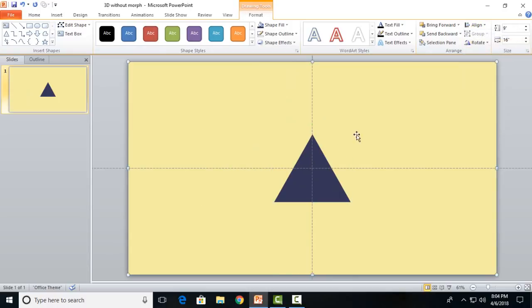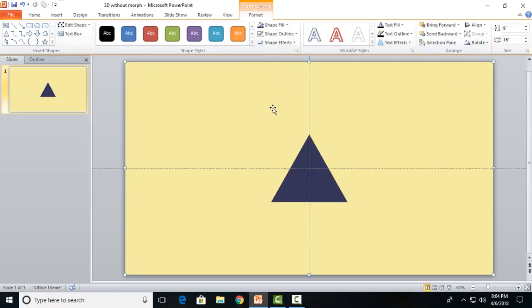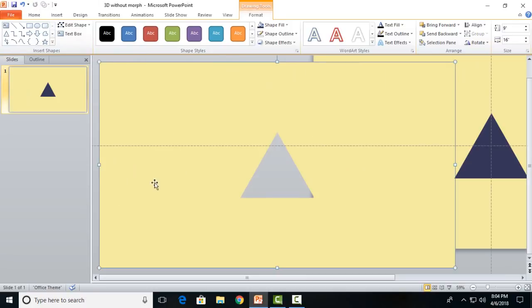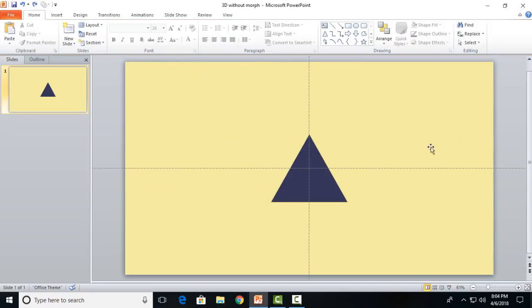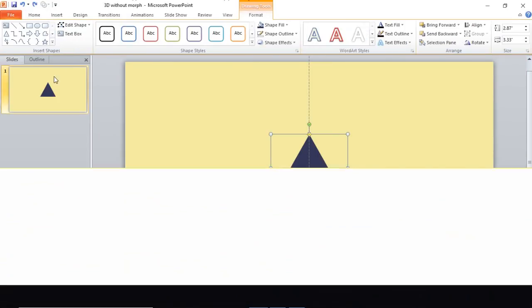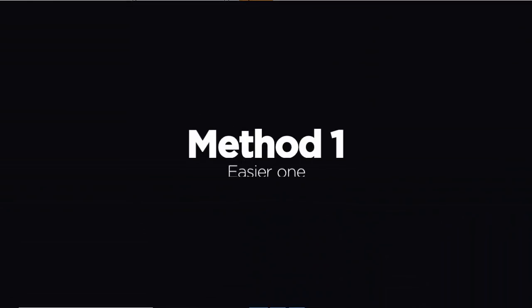Copy this triangle and place it right over. Click on the rectangle then the triangle and go to shape subtract. You can see that we have got this mask prepared. Now comes the major part.